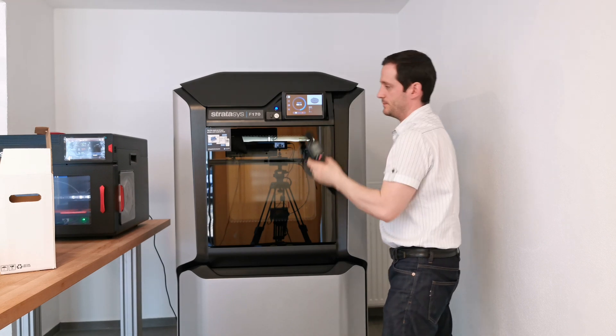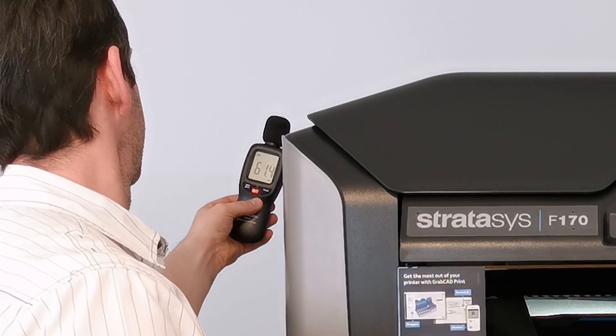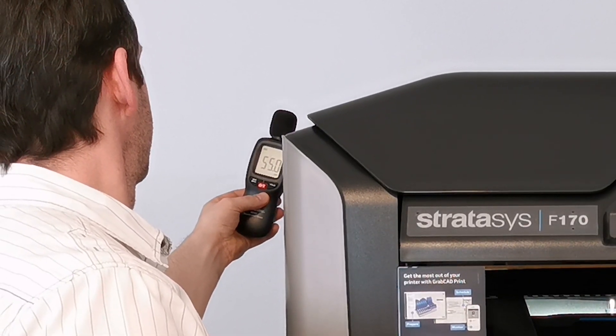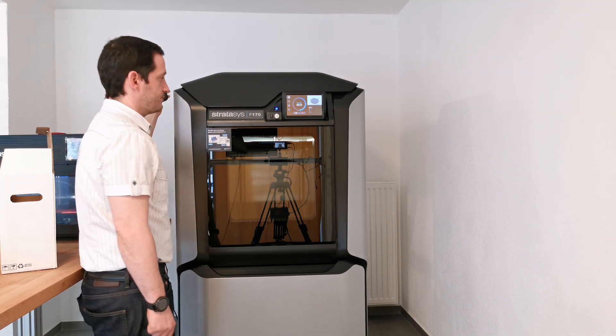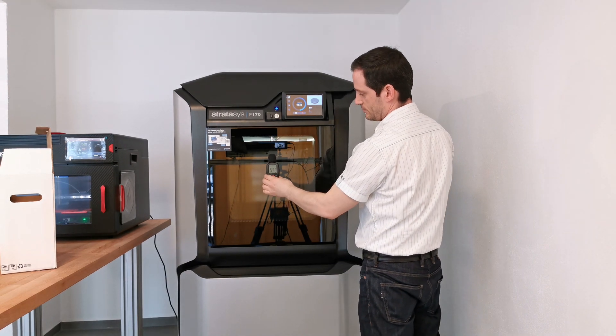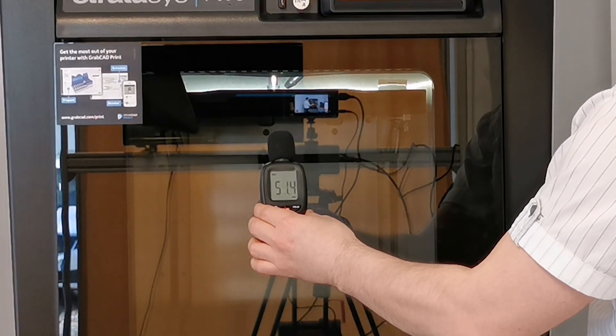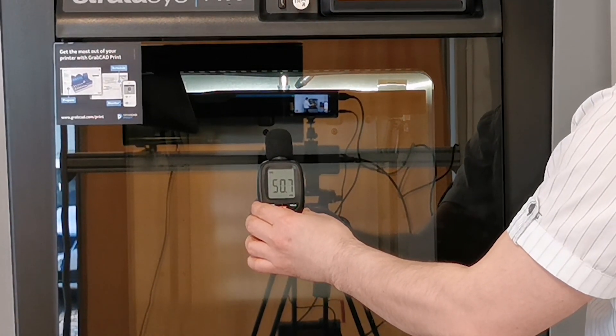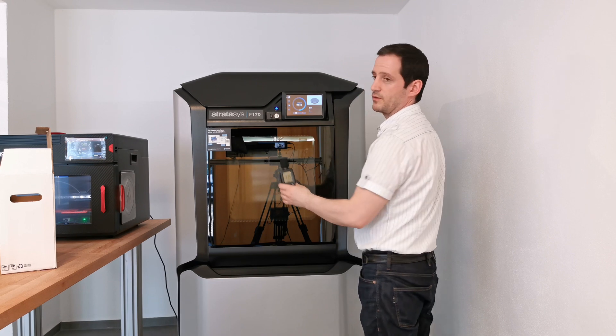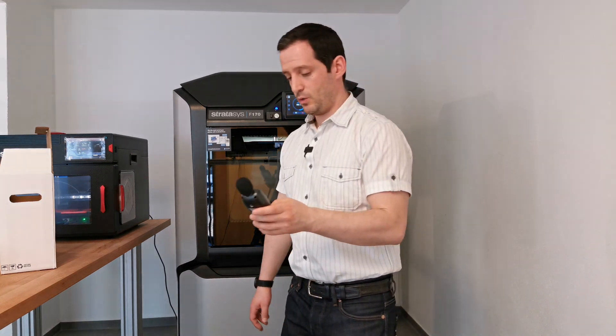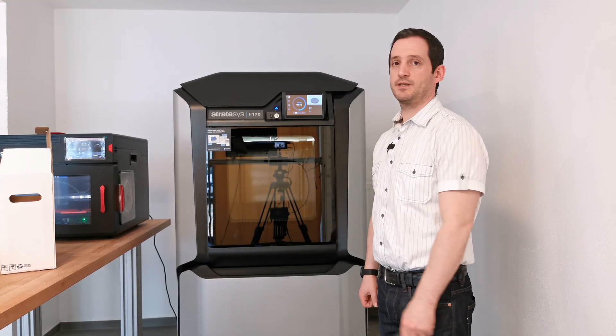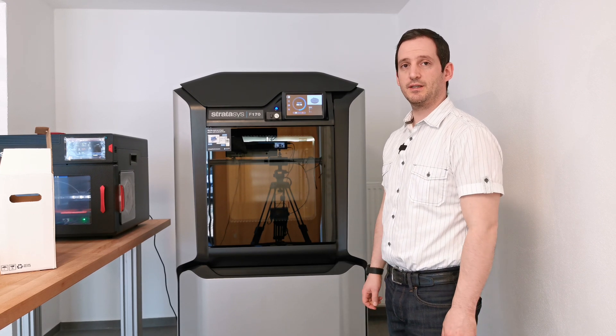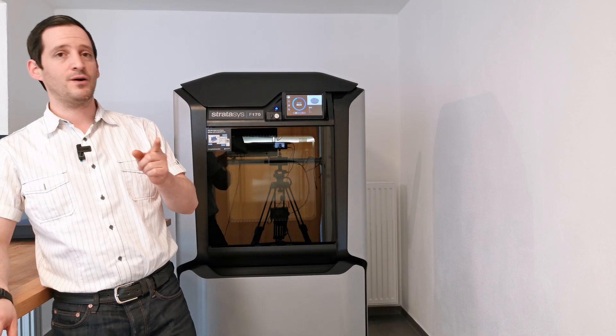60 dB on this side too. 60 dB on the front, 52 to 57 dB. We're going to wait for this 10 minutes, get out the print, and see how it turned out. It's printing the last layers right now.